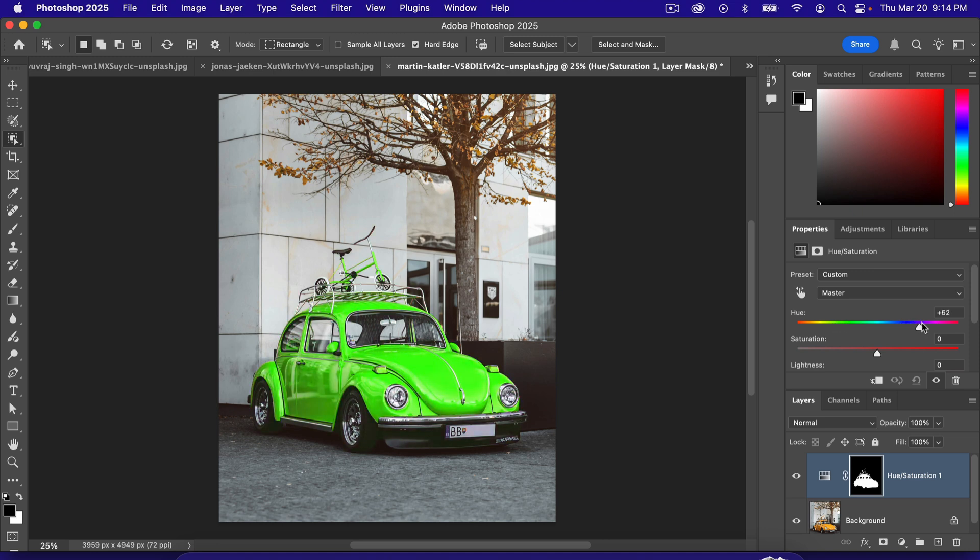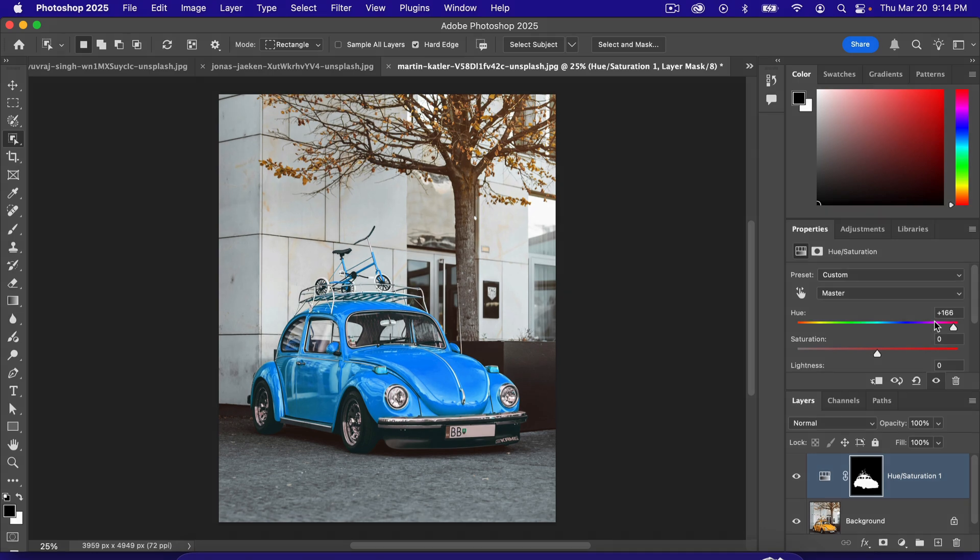So that is how you change the color of a car in Photoshop. Thank you for watching. I'll see you in the next video.